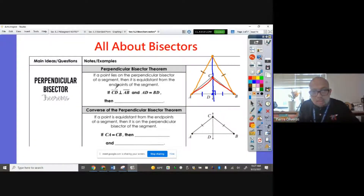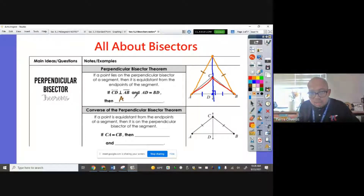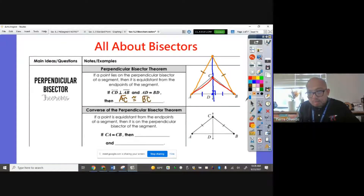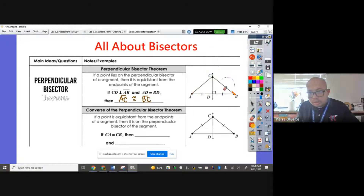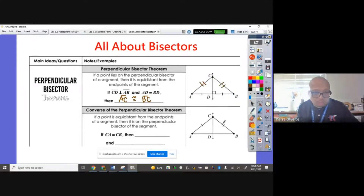So if CD is perpendicular to AB and AD is equal to BD, then we can say that AC is congruent to BC. Using the figure here, these two sides are going to be congruent.